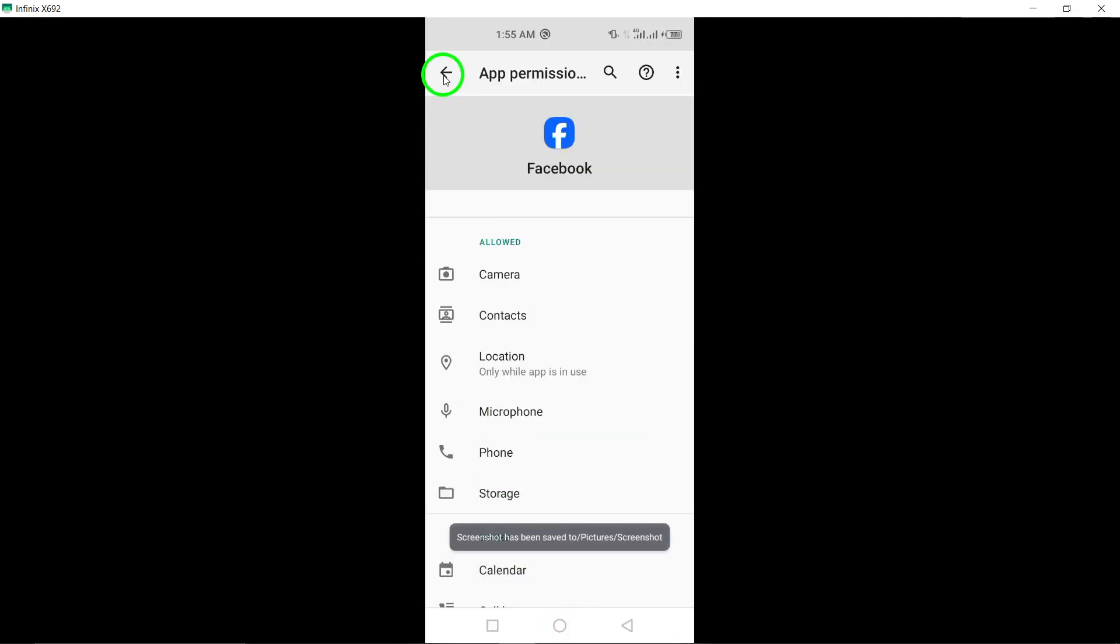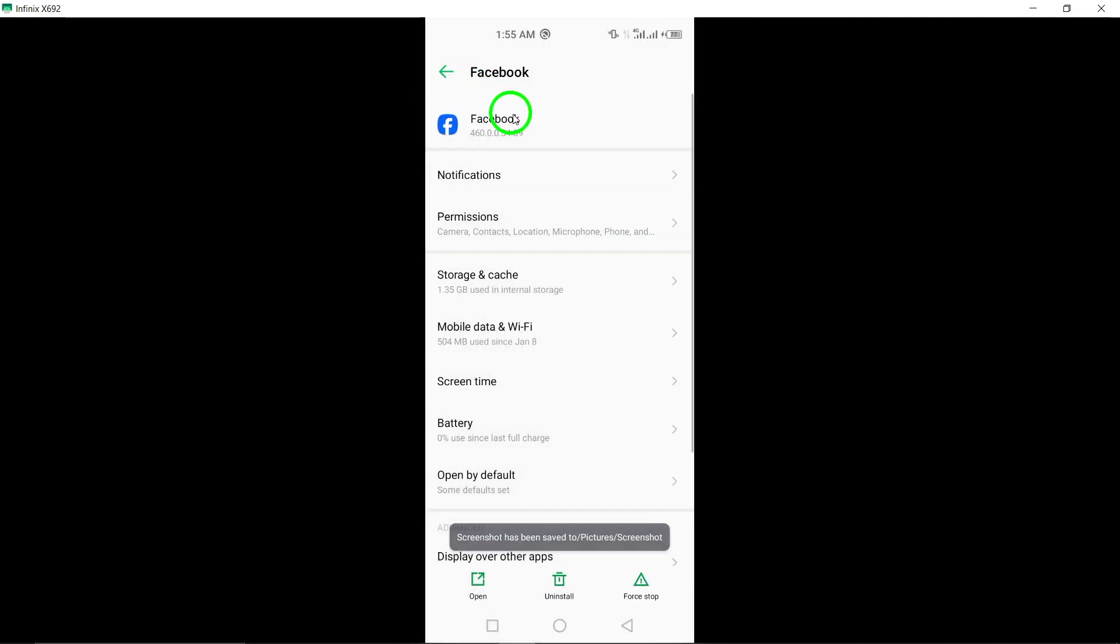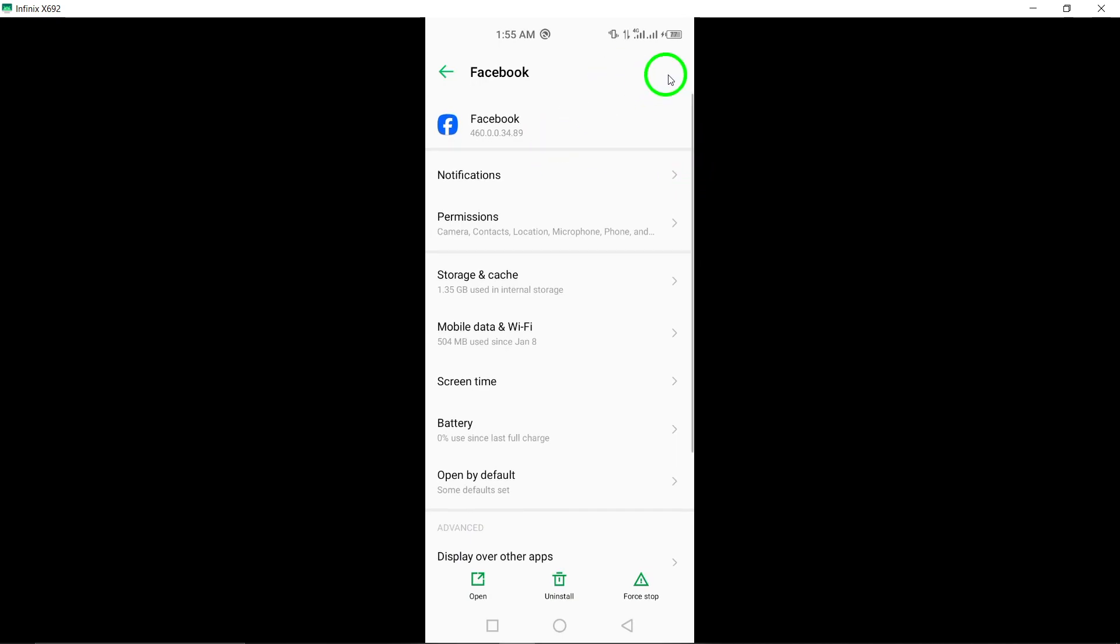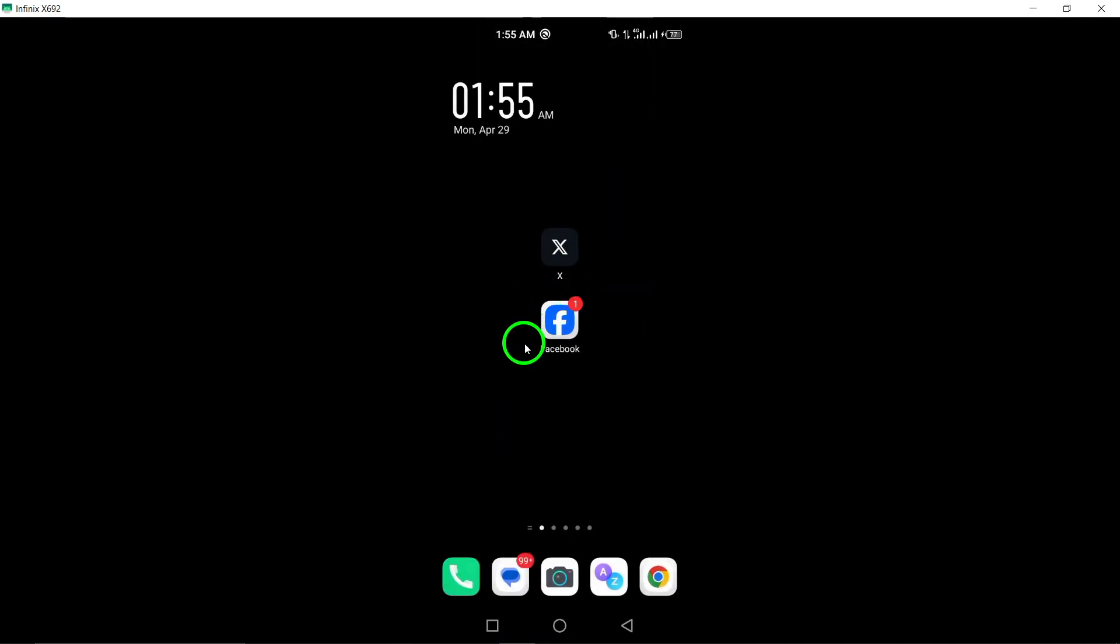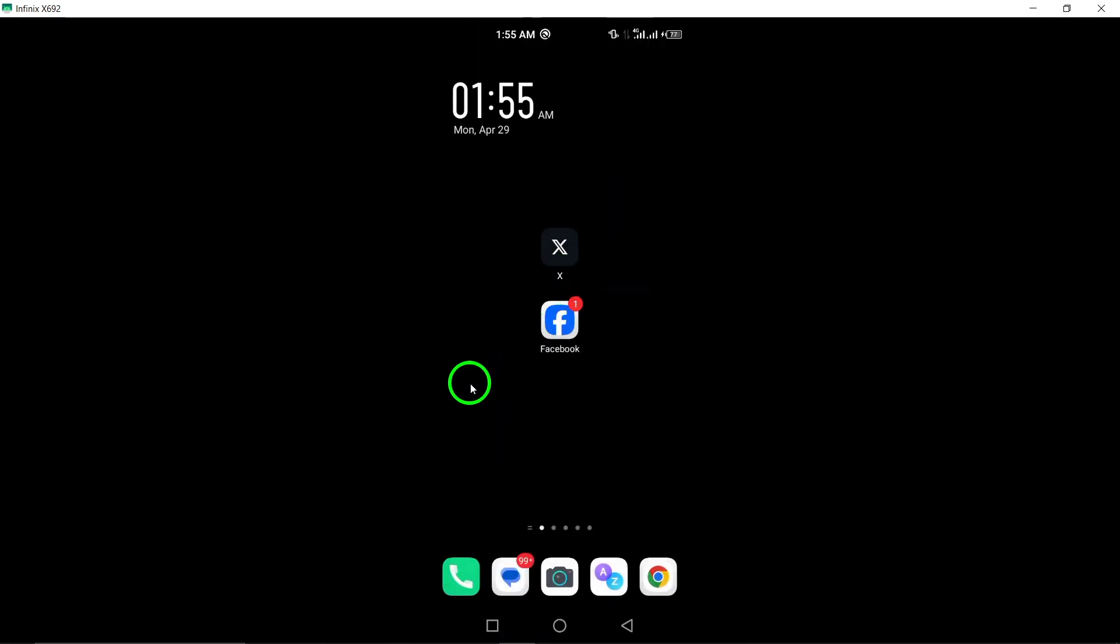7. Background data. Enable background data for the Facebook app in your device settings. Allowing background data access can help the app respond effectively and address any unresponsiveness.